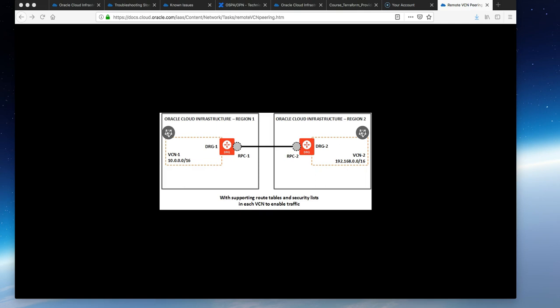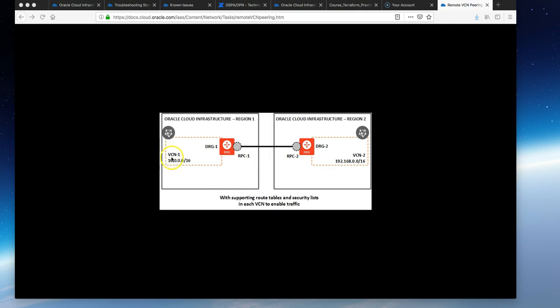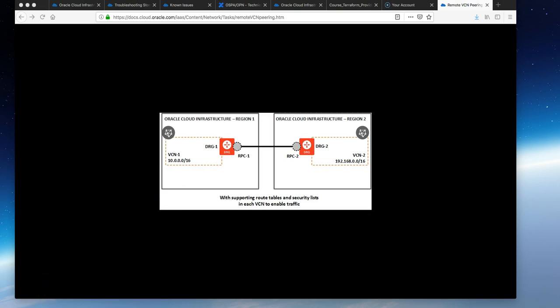Without peering like this, each VCN would need an internet gateway and public IPs for the instances to communicate. On the diagram here we have the DRG (Dynamic Routing Gateway), RPC (Remote Peering Connection), and the VCN (Virtual Cloud Network). We'll set this up on the console to see what it looks like.